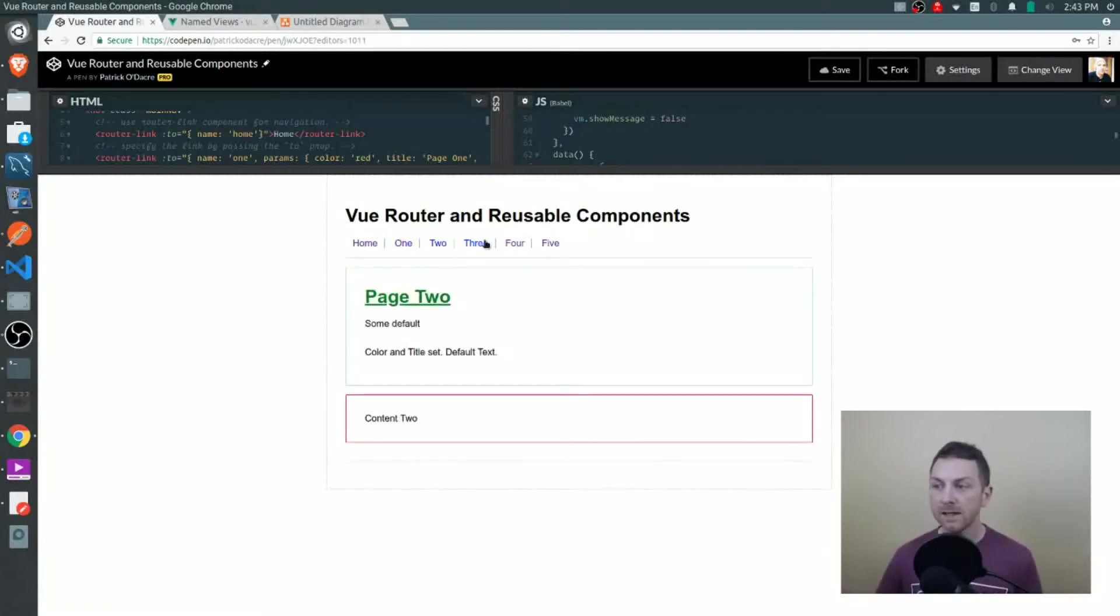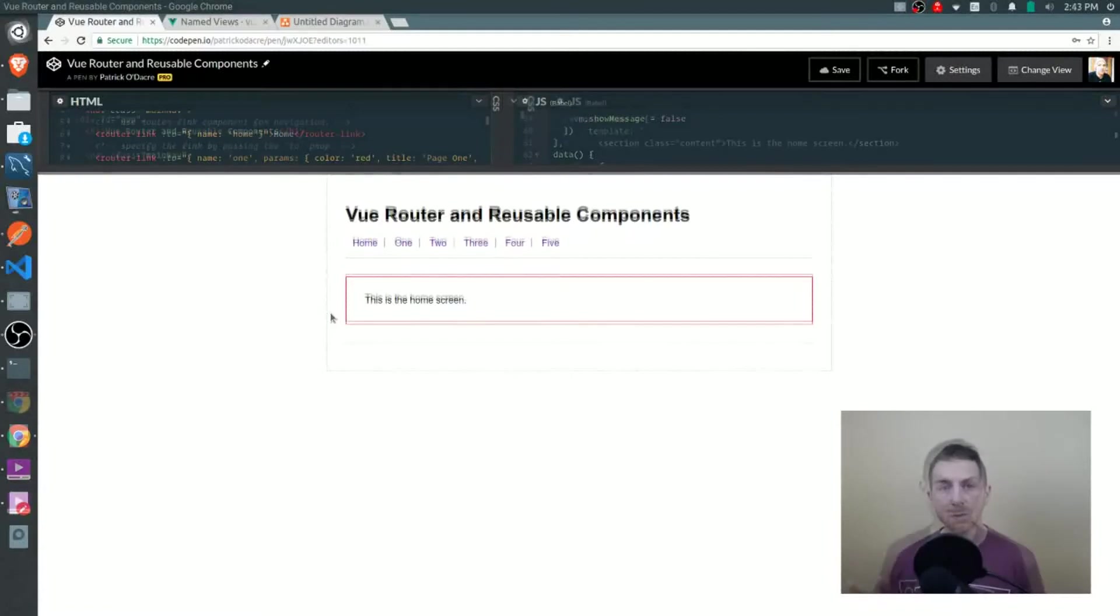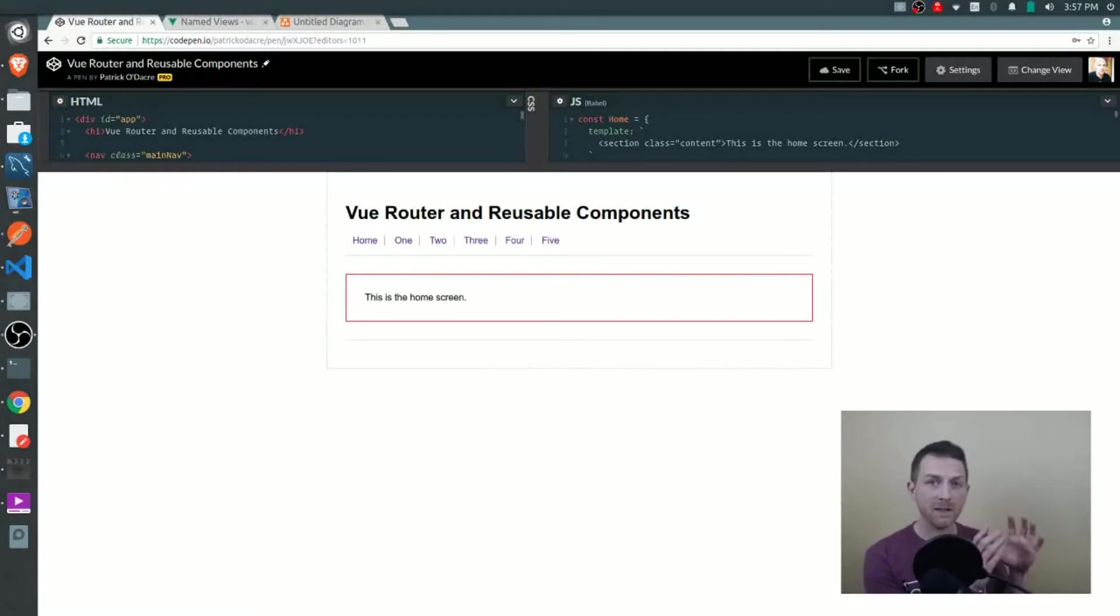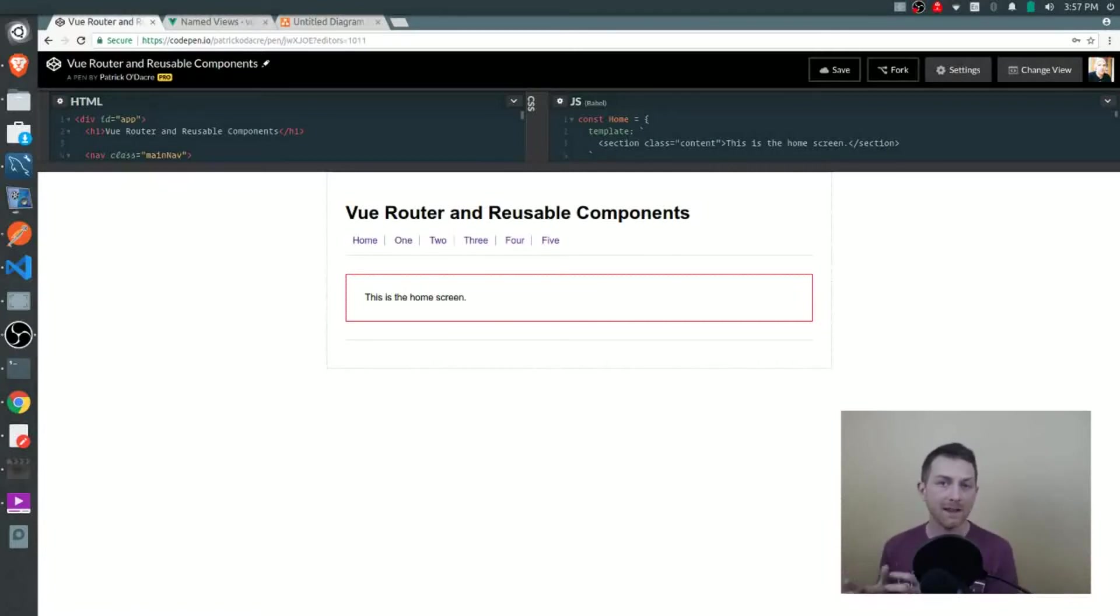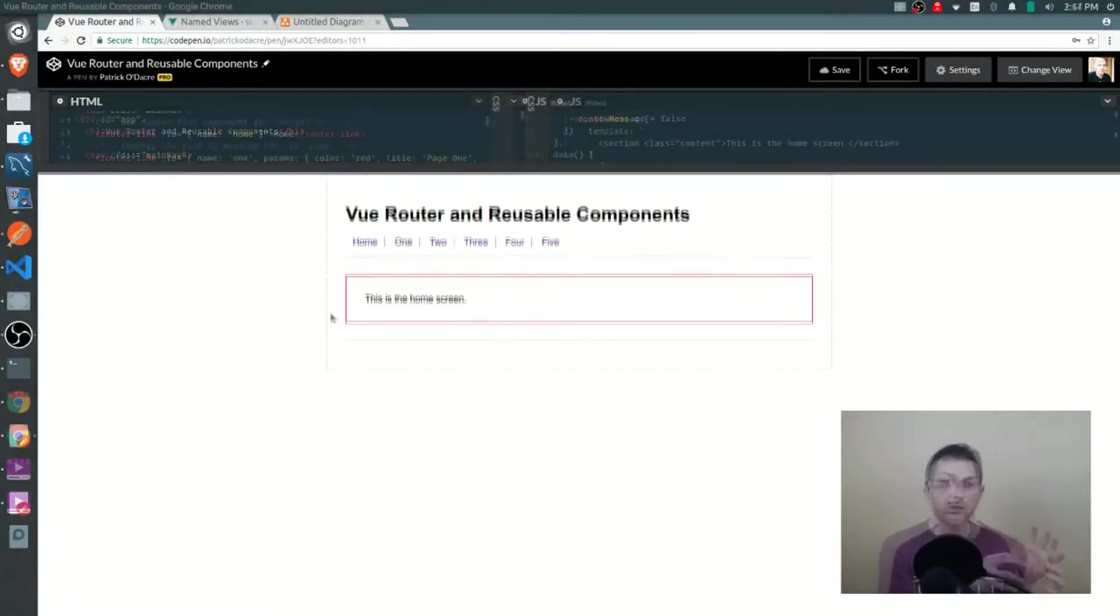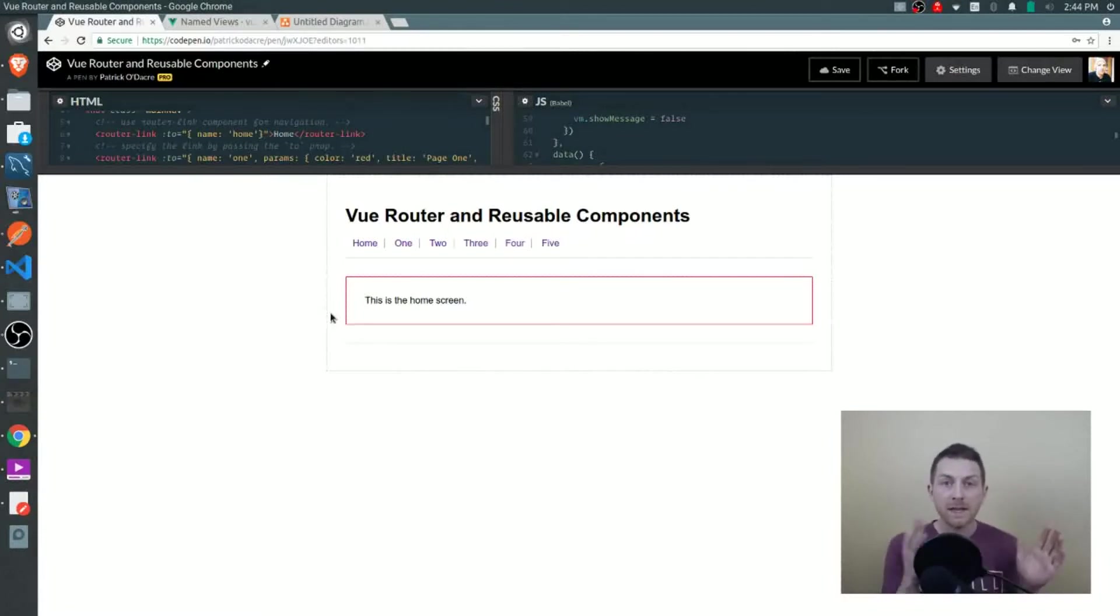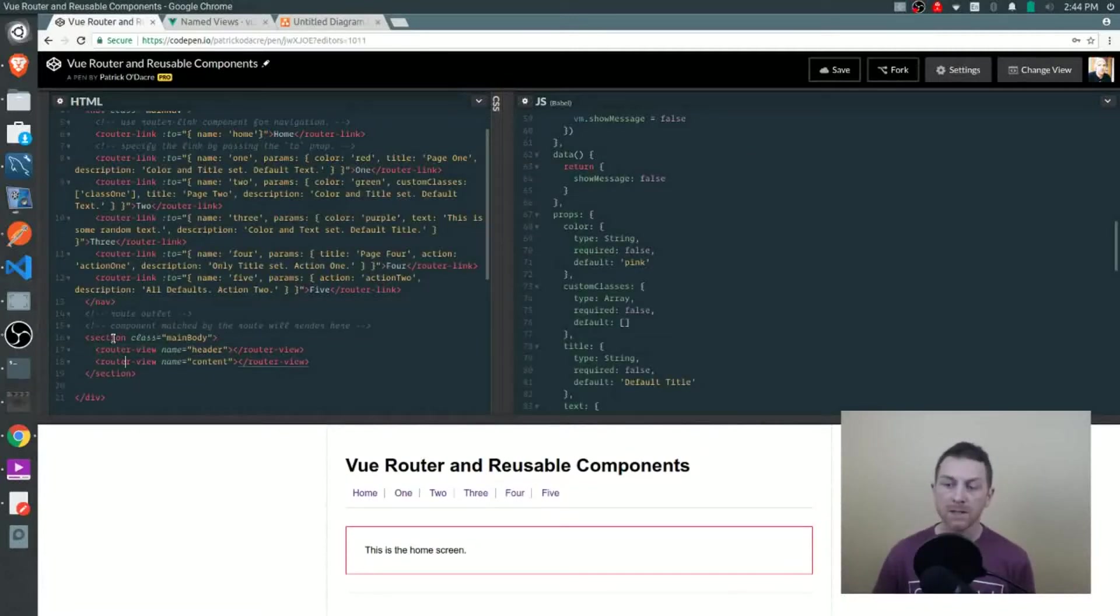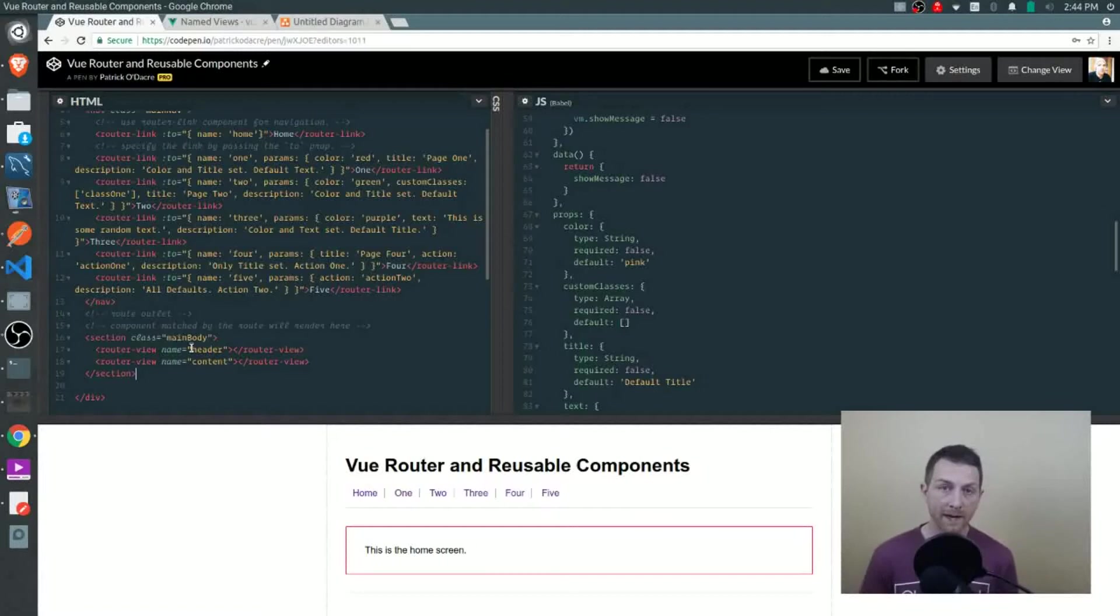Each link changes to a different route and each route is wired up to two named router views. If you don't know what router views are, a router view is that area on the page that is affected whenever a route changes. As a route changes you can wire up different components to handle that router view and it's in that router view section where that component is rendered. You can give these areas names so that makes it easier to direct different components to the named view slots. If we open up the HTML section here, you'll see at the very bottom within the main body section we have two router views - one is named header and the other one is named content.